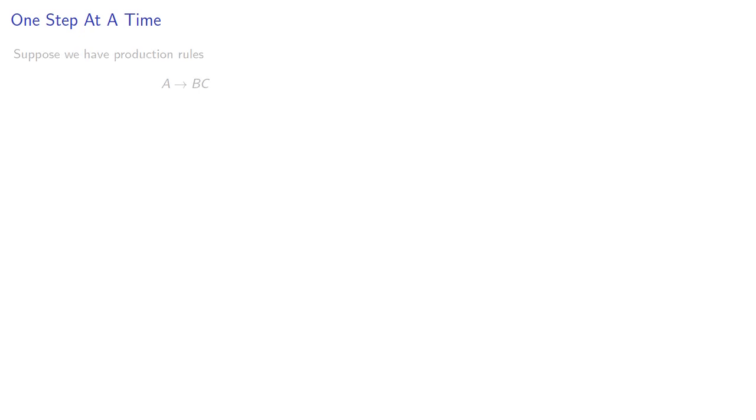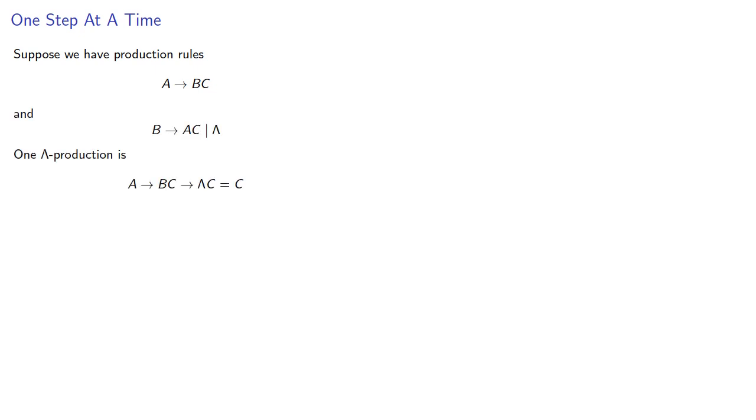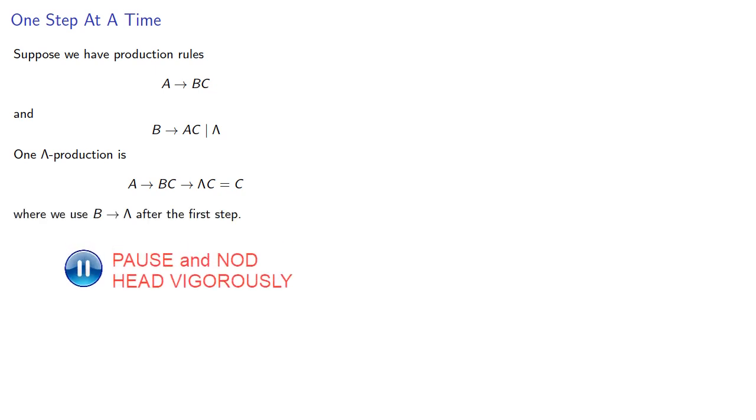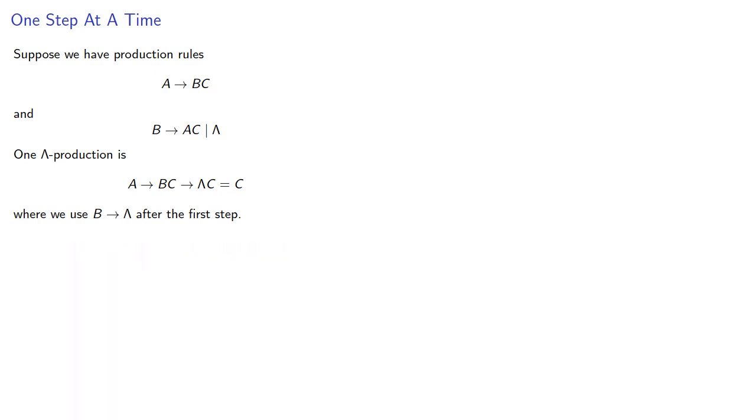Let's think about this more. Suppose we have production rules A produces BC, and B produces AC or lambda. One possible lambda production is where we use B produces lambda after the first step. This means we'd expand our production rule from A to include A produces C.